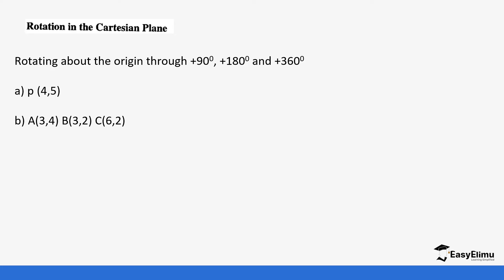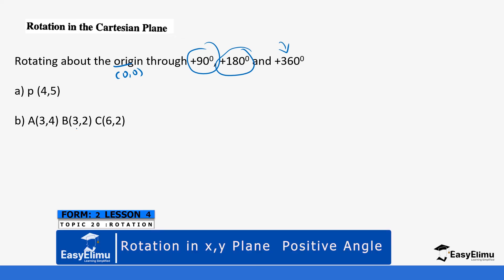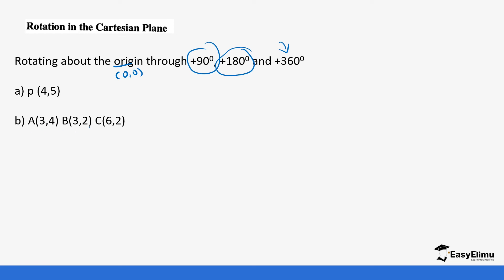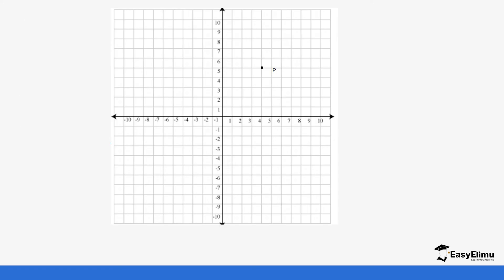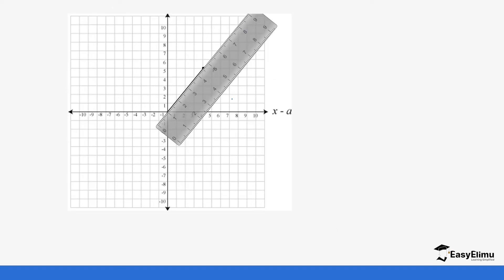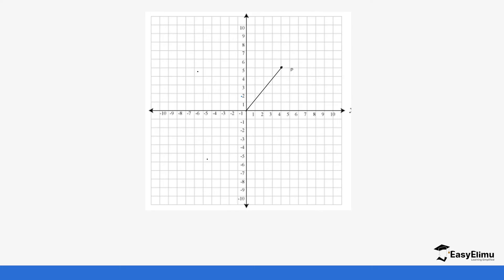We'll start with a point. We are going to rotate it to positive 90 degrees and positive 180 degrees, to show how we rotate in an anti-clockwise direction about the origin, which is (0, 0). We rotate point P first through positive 90 and 180, and then we rotate triangle ABC. So this is point P at coordinates (4, 5). The first thing we need to do is join from point P to the origin using a ruler, and this is what we get when we join.